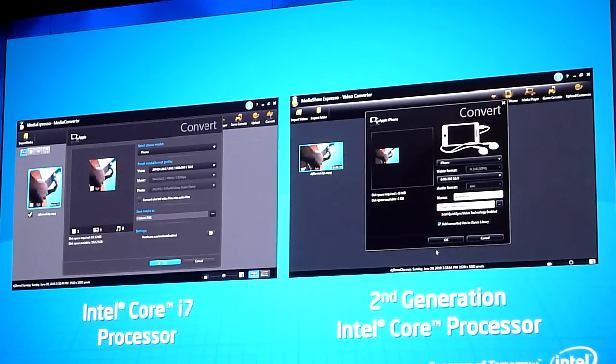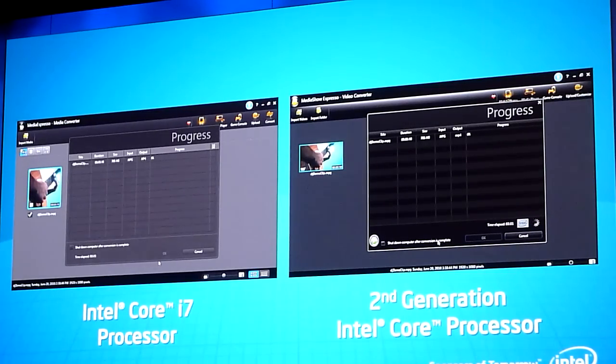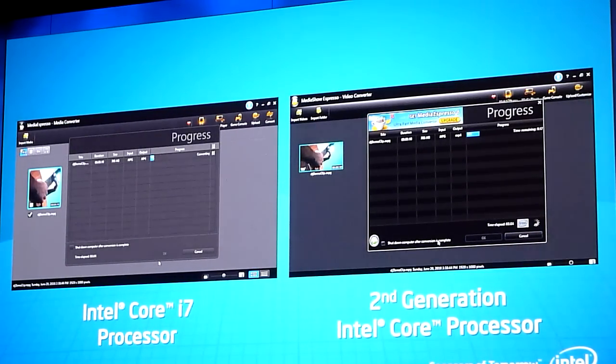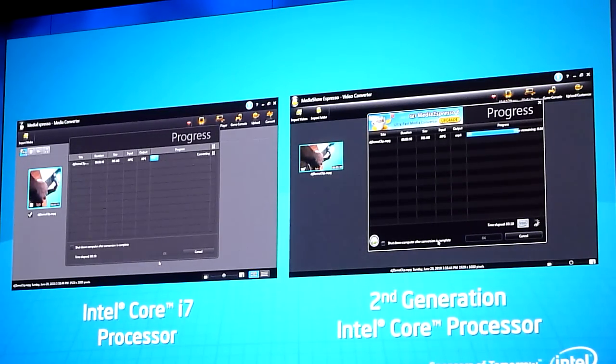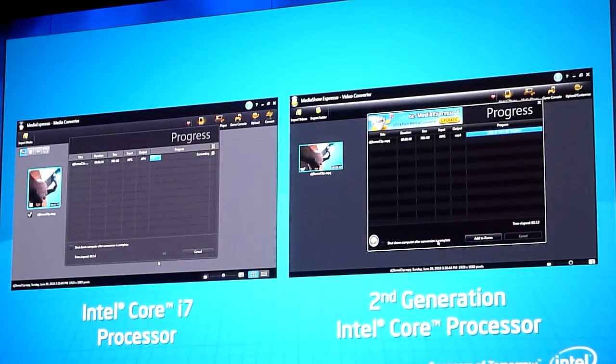Don't blink while we kick this off — take a look at our second generation Core i7 processor. In just a couple of seconds, a file that big is done. We're talking about literally dedicated media processing built inside the chip itself.